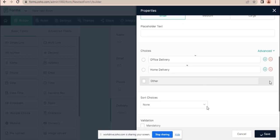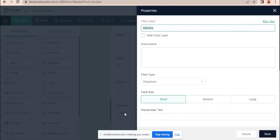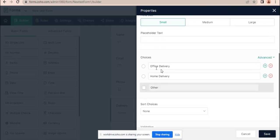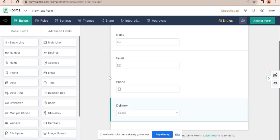Let's save it. Then I will add fields for office delivery and home delivery. For these two options — whenever the client chooses office delivery, it will show the office delivery fields, and whenever they choose home delivery, it will show the home delivery fields.